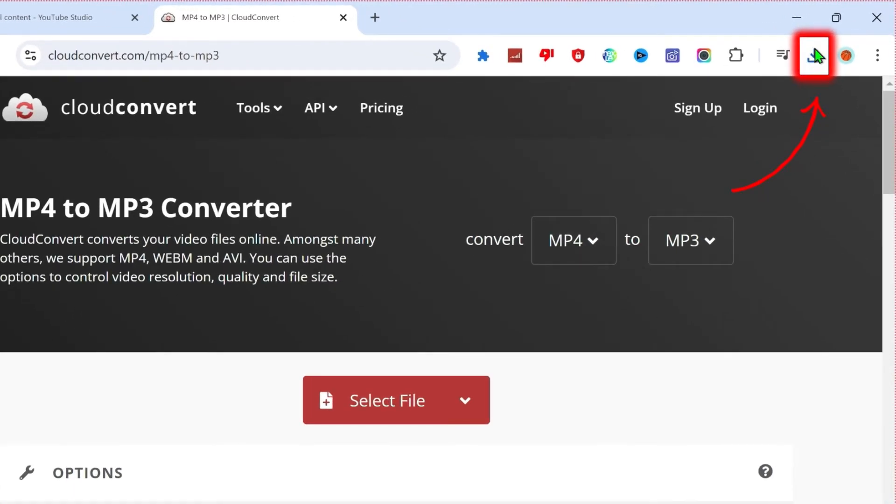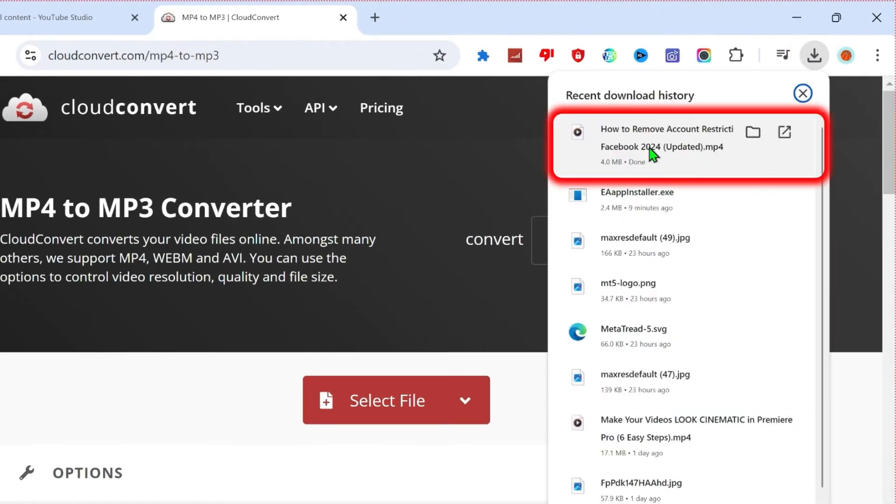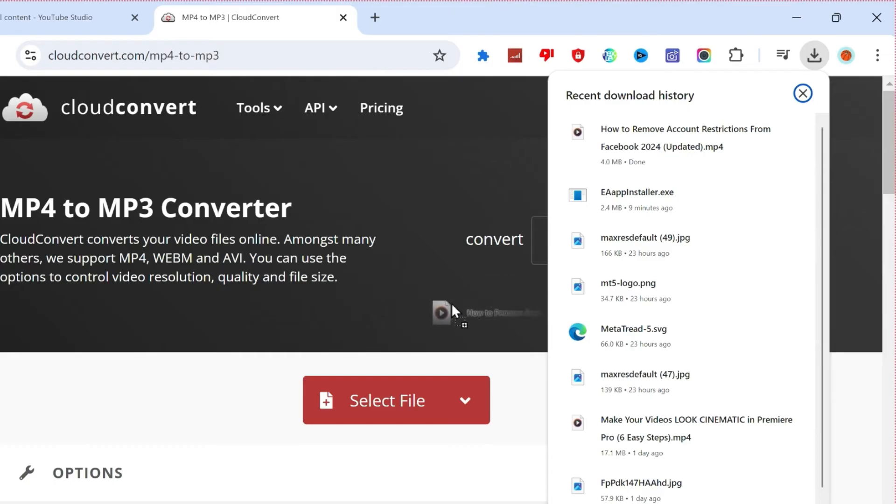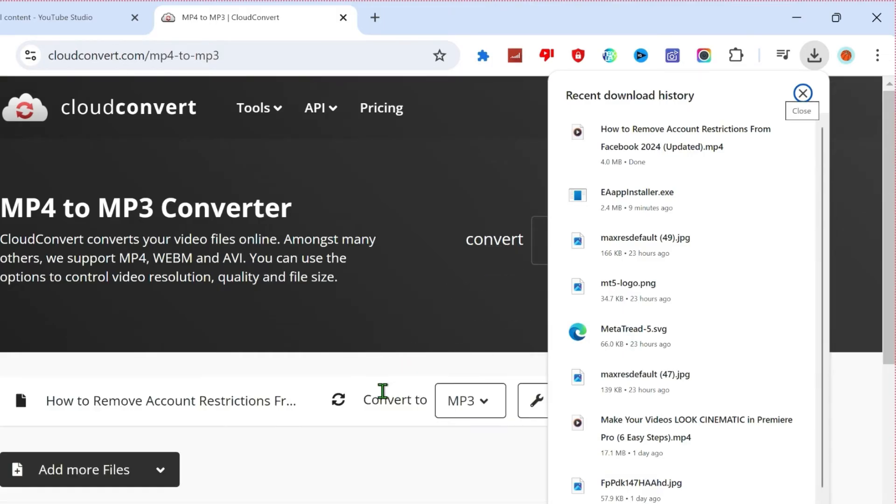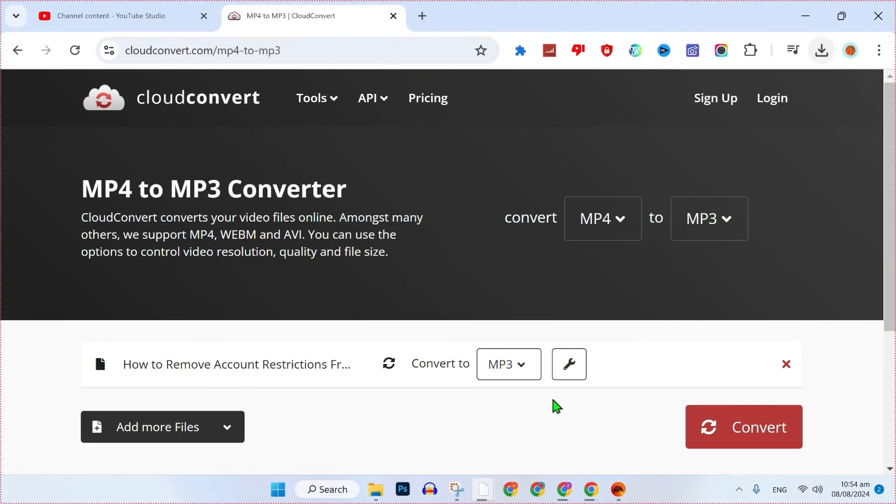Then you can open up your downloads where it will show you your recently downloaded videos. You can simply drag this downloaded video into this website where it will show you like this.